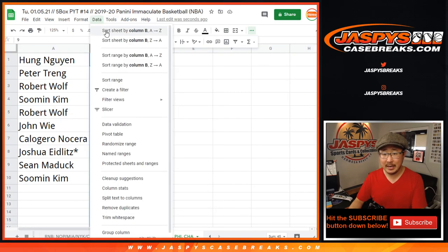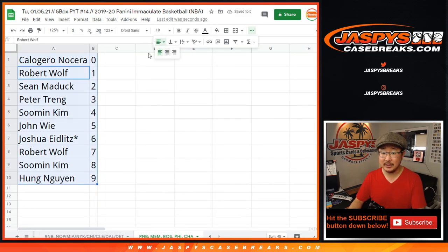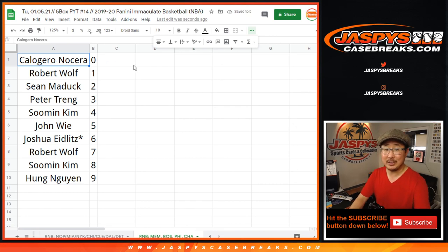There you go. Let's order these by number. And when we, in a separate video that is, we'll have the break itself. So check that out. JaspisCaseBreaks.com.